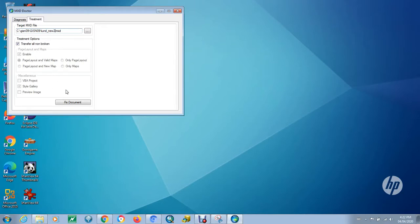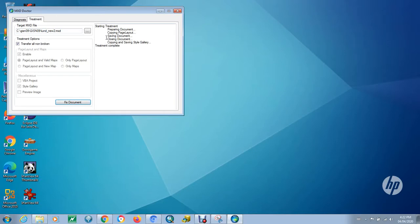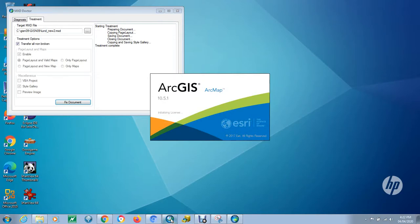We're just going to go with the standard settings, the default. And in this case, it's done it very quickly, ran through it. There weren't any errors, and just to double-check, we're going to go back and look at this map document.